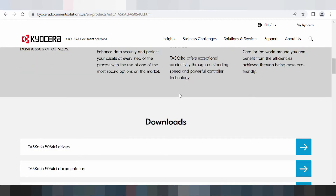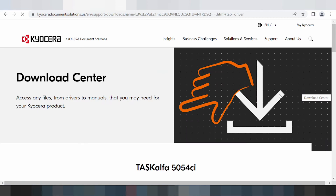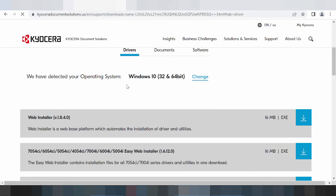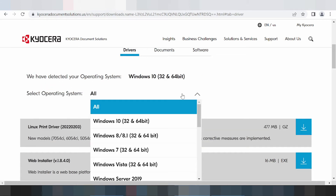Scroll down — this here is for the download. This is for the driver. If you need to download the driver, click here. This here is the landing page for the driver. It will automatically detect your operating system. Click 'Change' to select your operating system manually.